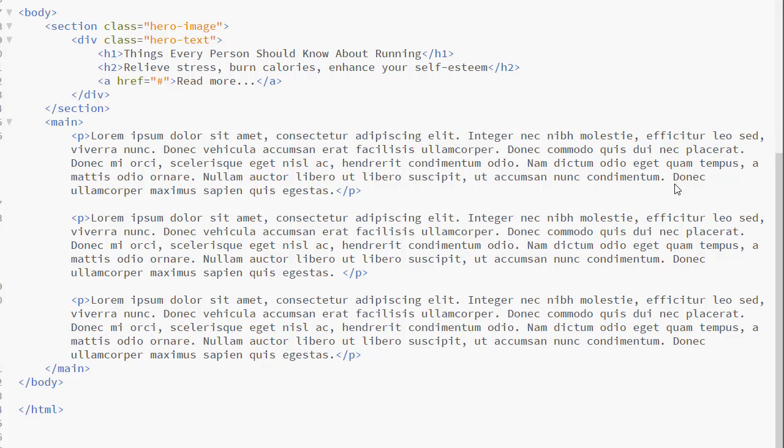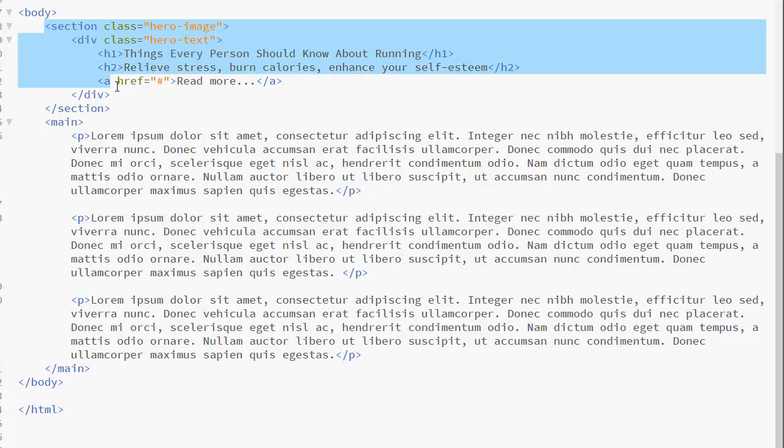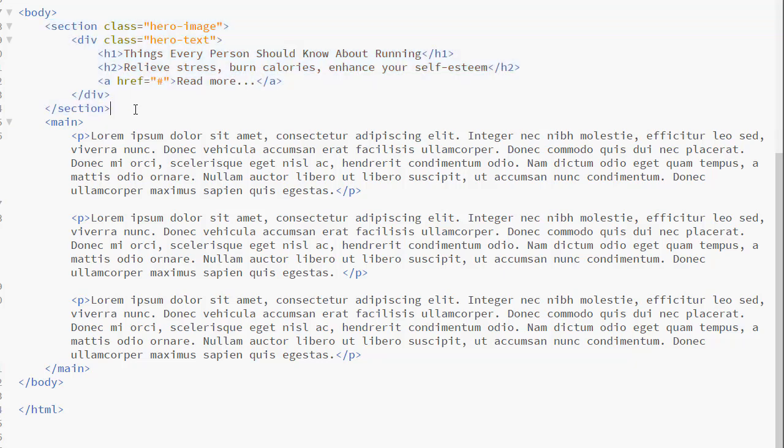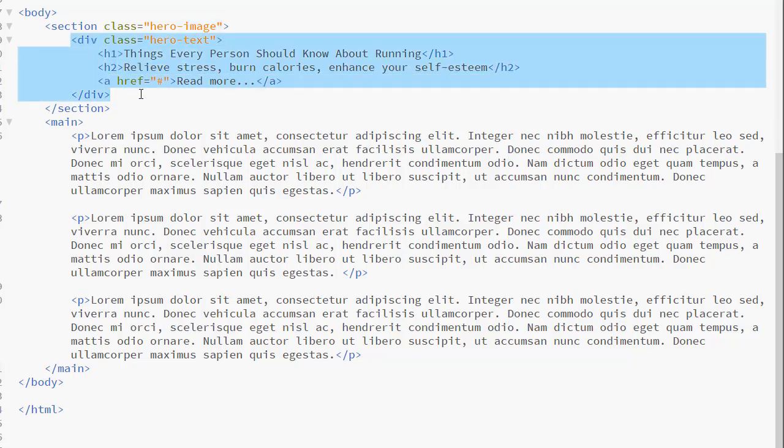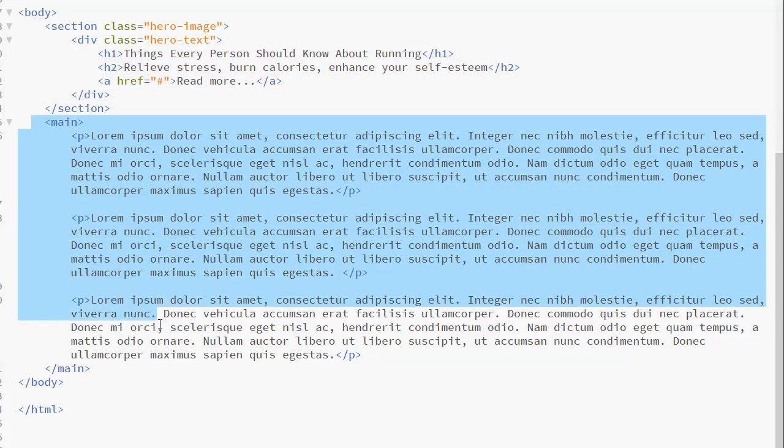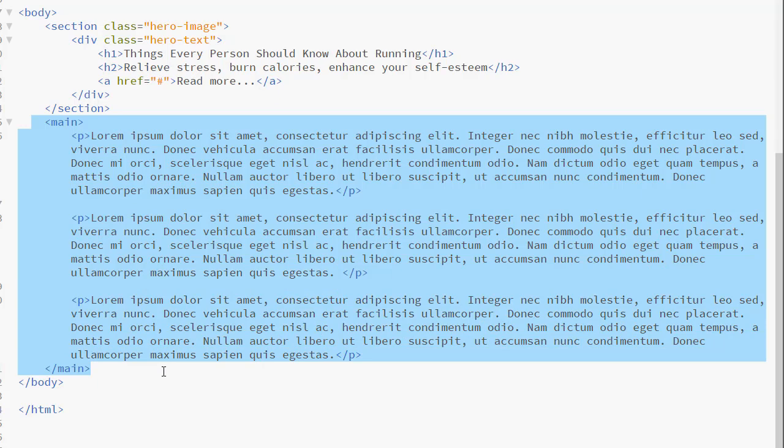We have a very simple webpage for our hero image demo. Here we have a section element inside the body. This is the section where the hero image will be. I have a class equals hero image. That sets the background properties for this image. The div inside contains the content that will be placed on top of the image. I also have some information in my body.